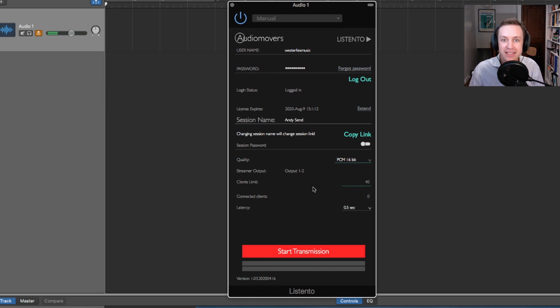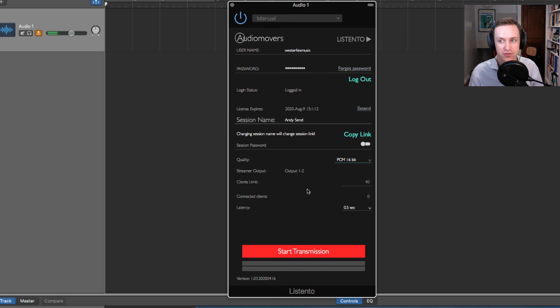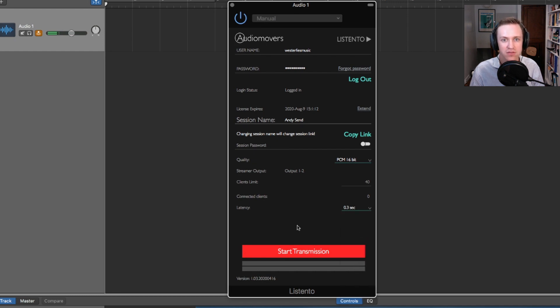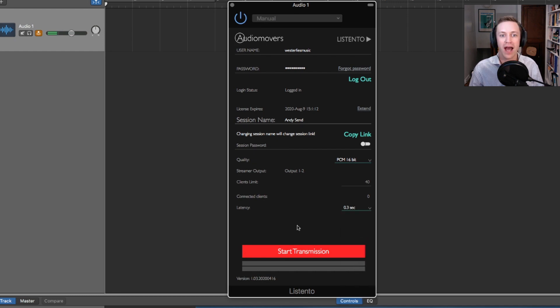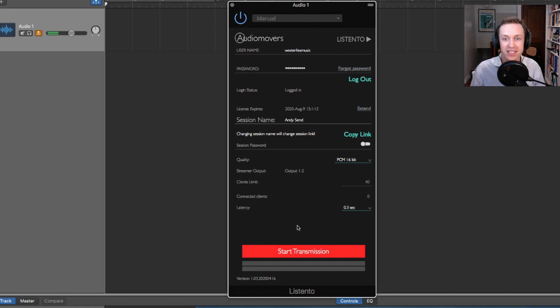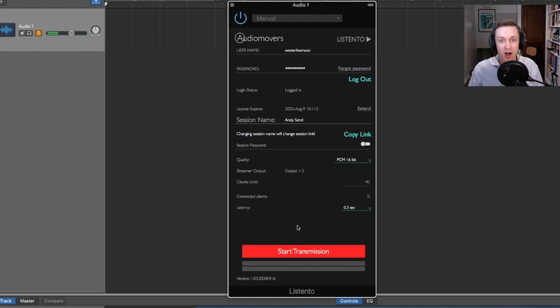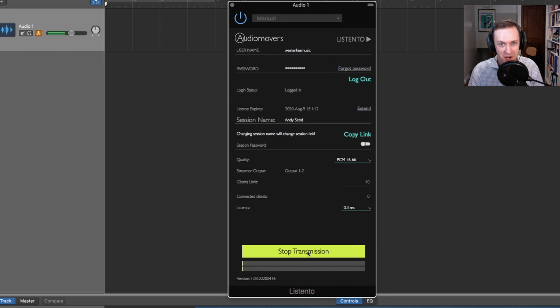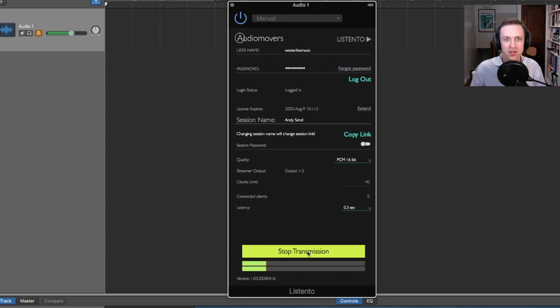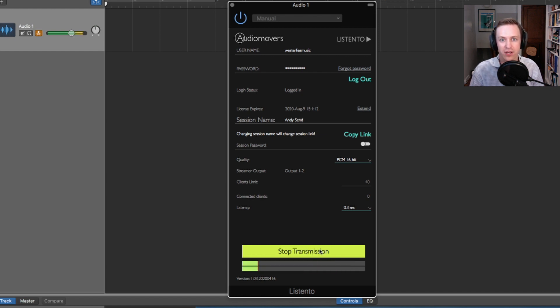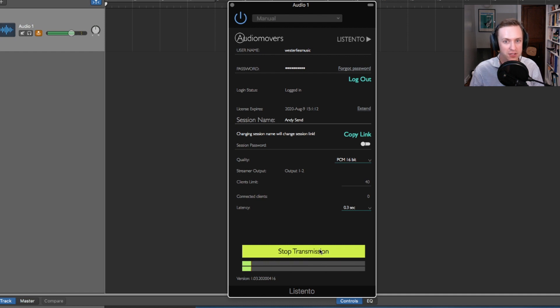The latency setting affects how long your audio will take to travel to the listener. I find that a latency setting of 0.3 or higher is the most stable for home internet connections. But as with the quality level, I recommend experimenting with a setting to find out what works most reliably on your machine. Now we are logged in, settings dialed in, we are ready to start our transmission. Once we start the transmission, we should see the signal in the audio mover's meter when we talk or play. If we are not seeing signal, check to make sure monitoring is on.